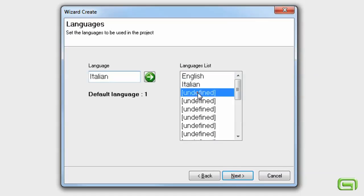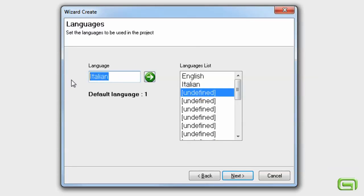Stipulate which languages we will use for the project. For example, add Spanish.